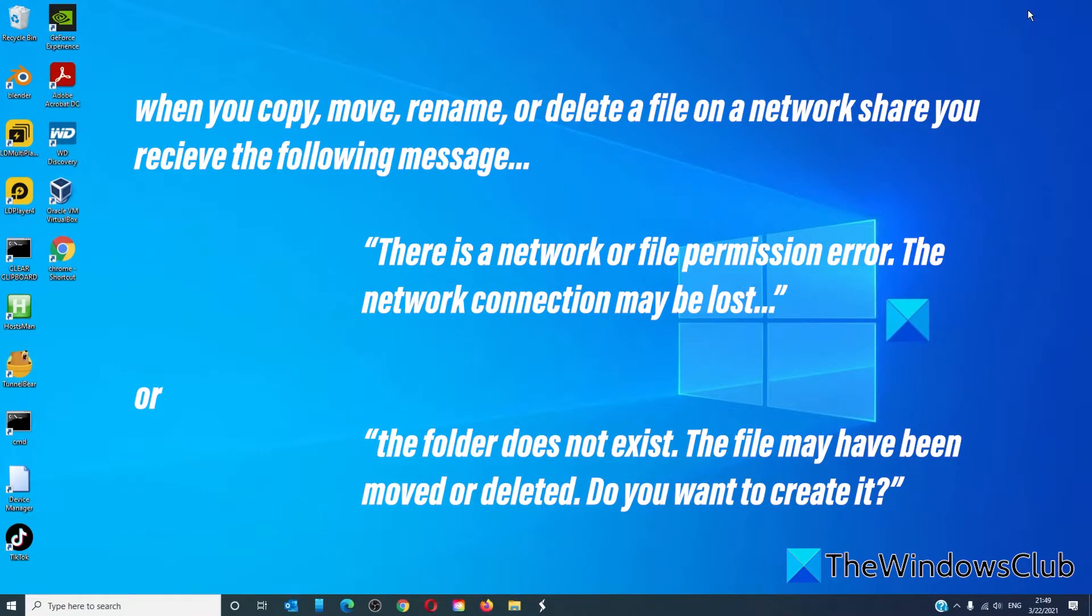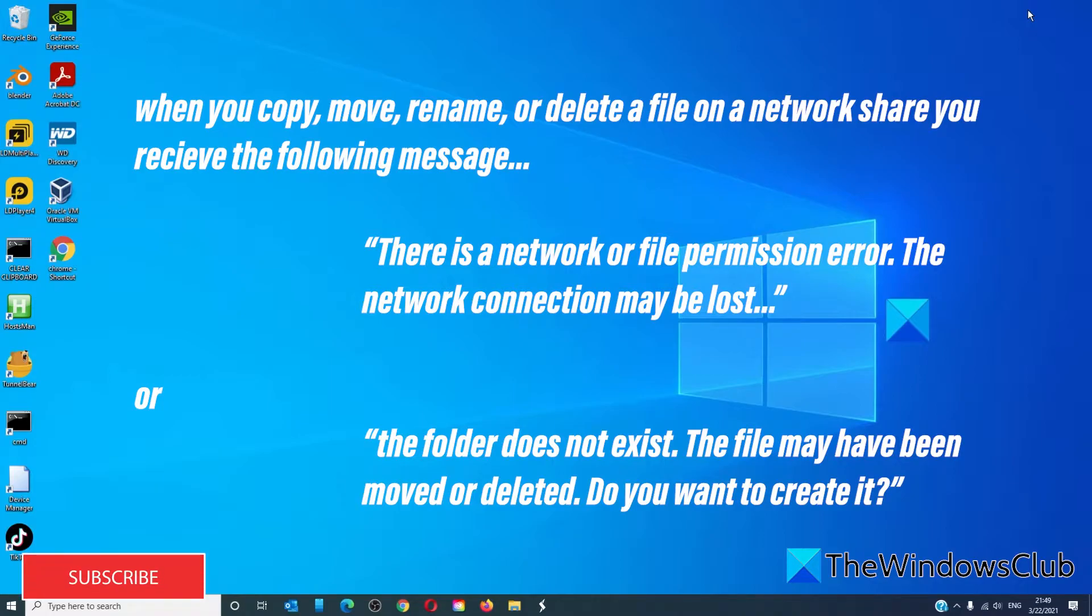When you copy, move, rename, or delete a file on a network share, you receive the following message: There is a network or file permission error. The network or connection may be lost or the folder does not exist. The file may have been moved or deleted. Do you want to create it?